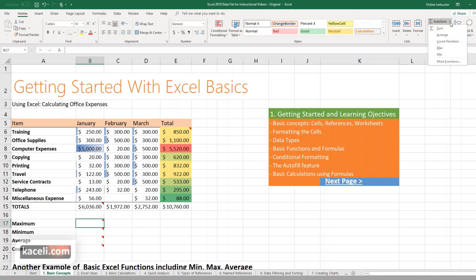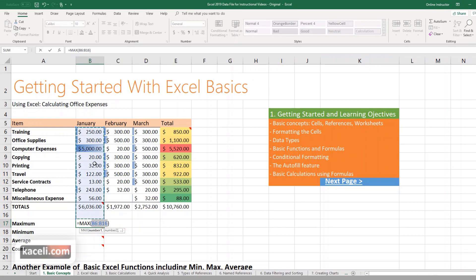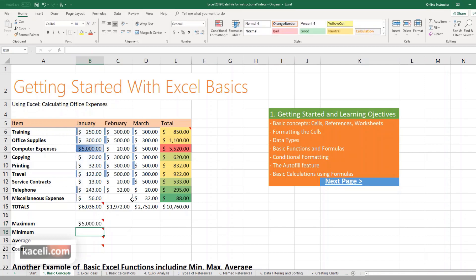In the drop down you choose MAX and notice it's going to select a bunch of the cells. Now in this case we don't really want the total here, so all we have to do is select the values that we want to be included in that selection and simply hit Enter.